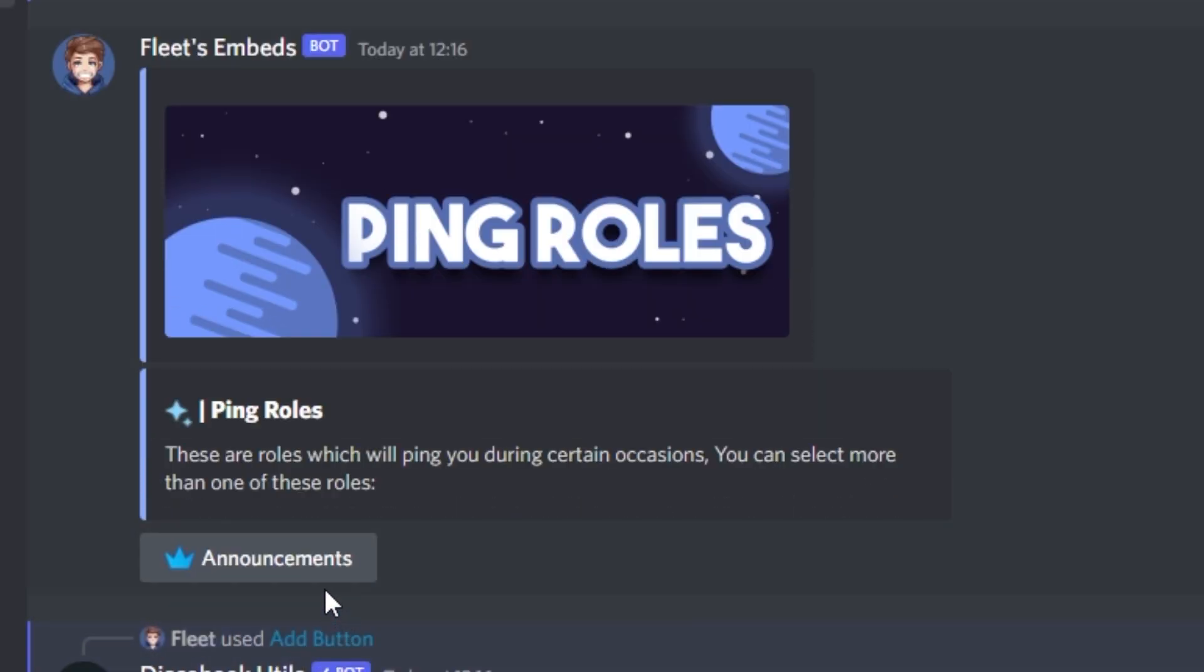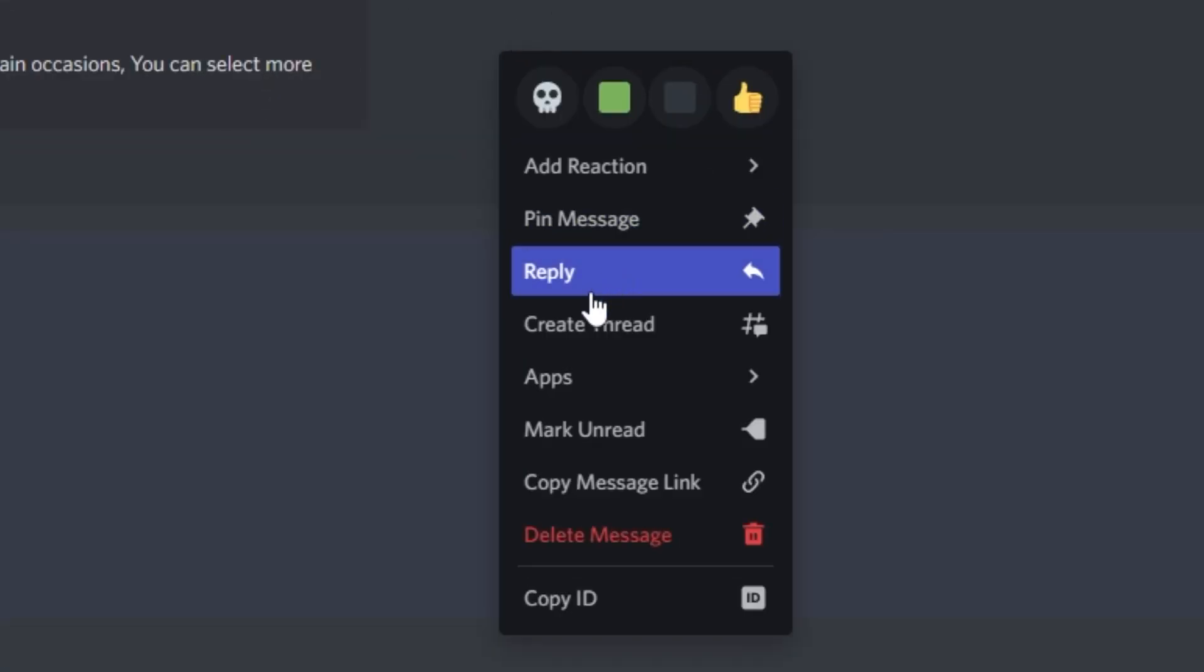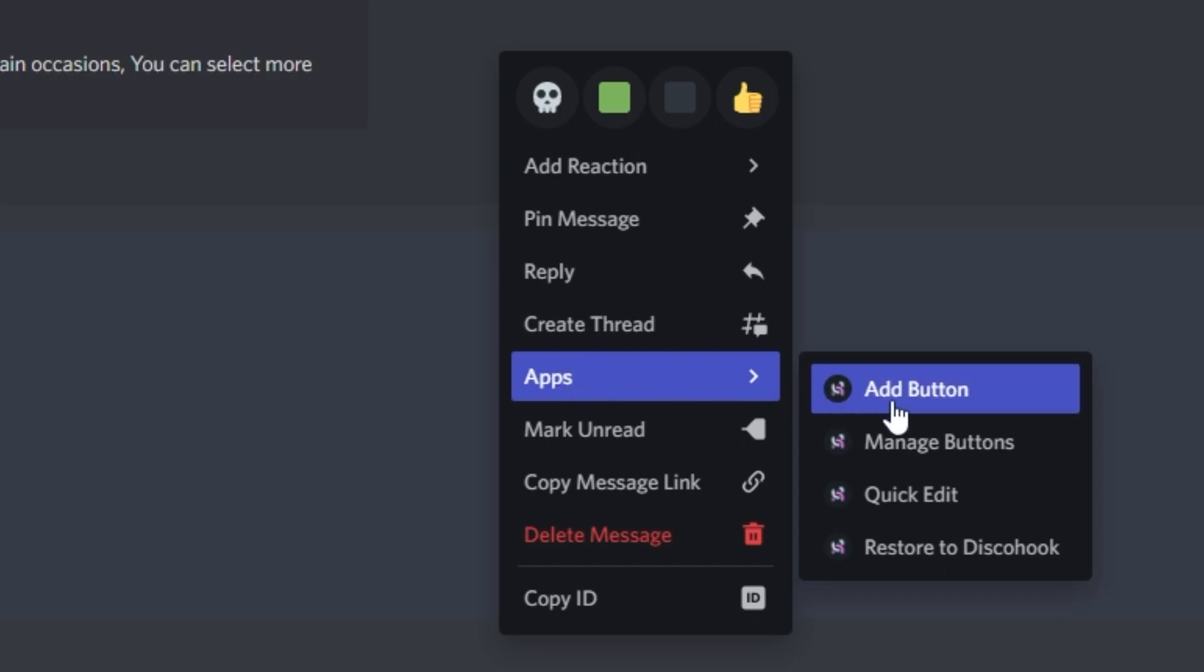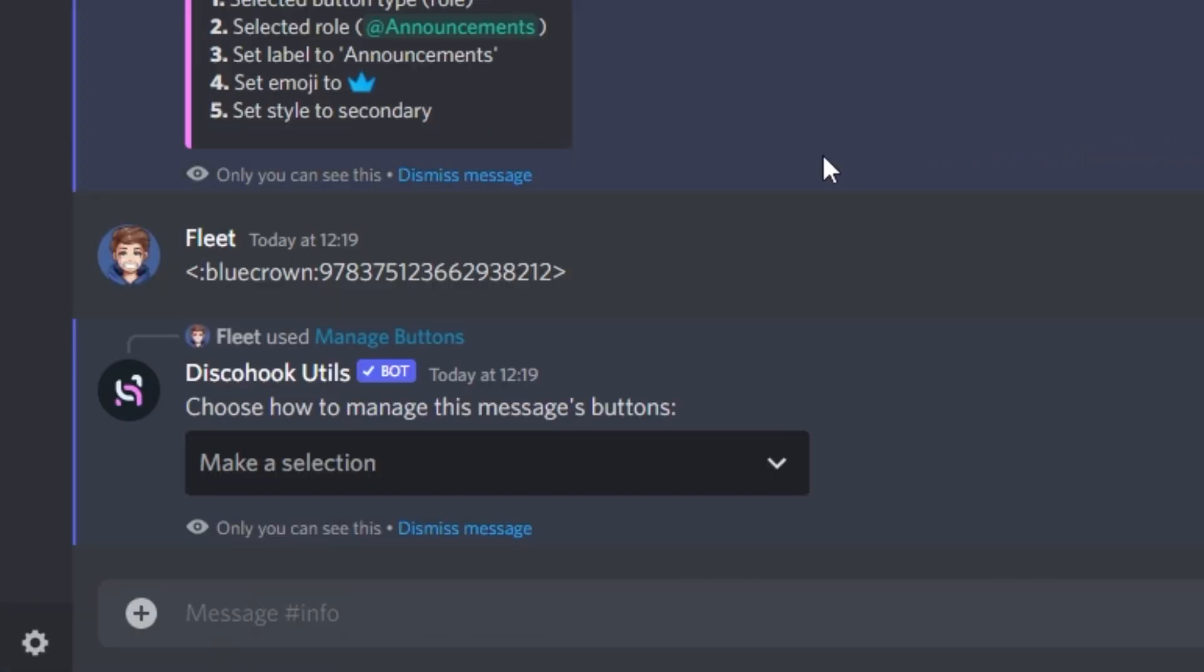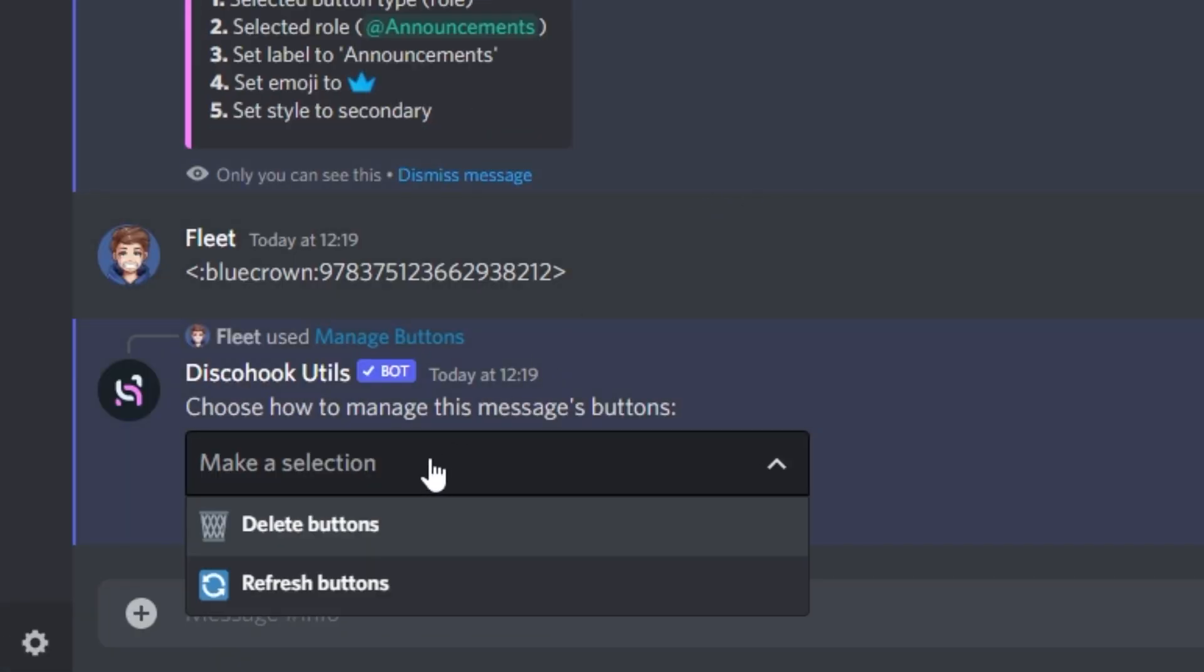If you happen to make a mistake, and you want to remove a button without removing the entire embed, you can simply just right click, go to apps, select manage buttons, and from here you have the option to either remove a button, or to refresh them, if for some reason it decides not to work.